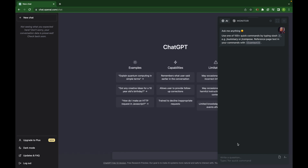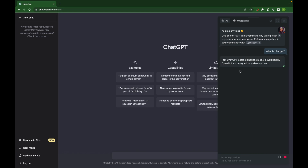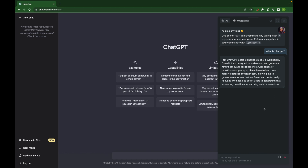Here you can interact with ChatGPT the same way you interact on their platform. For example, you can type a question like 'What is ChatGPT?' and it will answer you just as it would on the platform. It's almost the same.